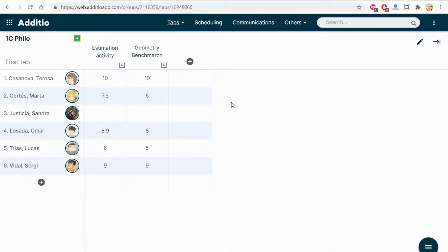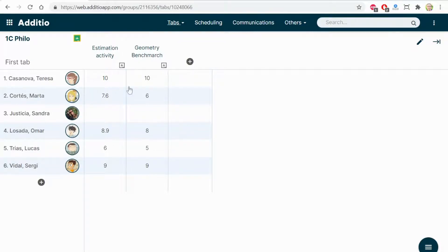As you can see, immediately, all the tasks and marks that are on Google Classroom have been imported and also the grade that I have on the numeric gradebook from Google Classroom.